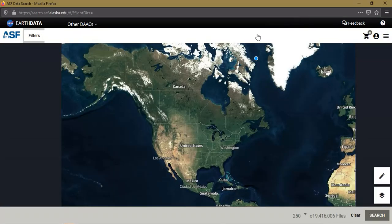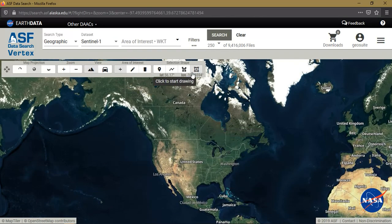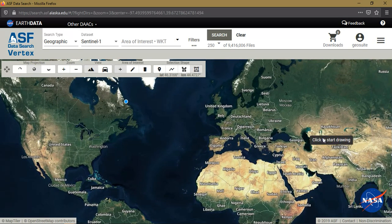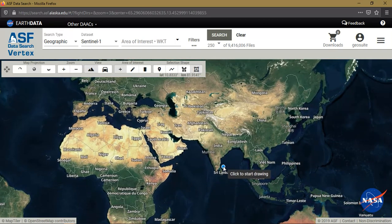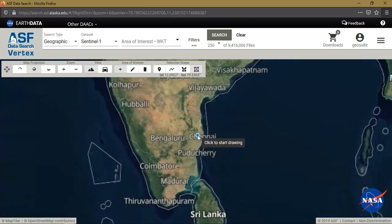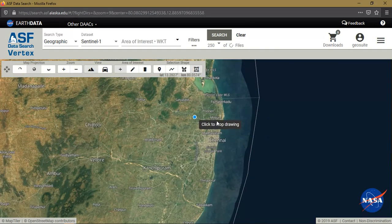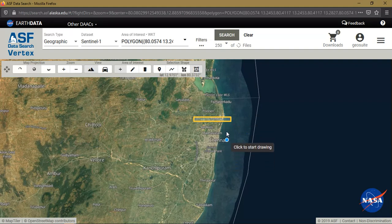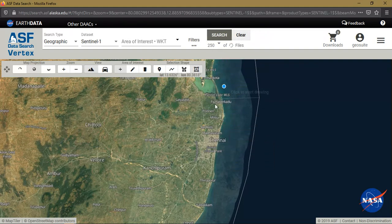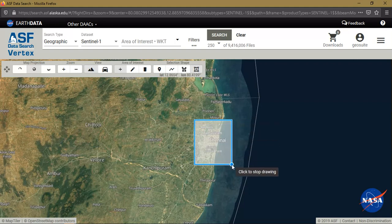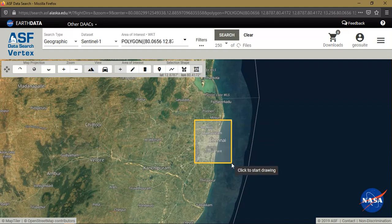Another tab opens automatically. From here we are going to browse our data. I am going to specify what data we need to download and show you a few examples. For that, I am going to select the study area — so for example, this is my study area.